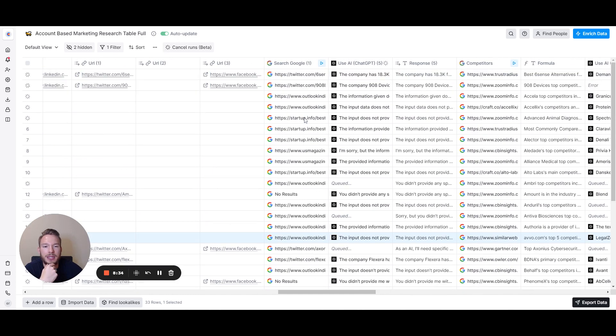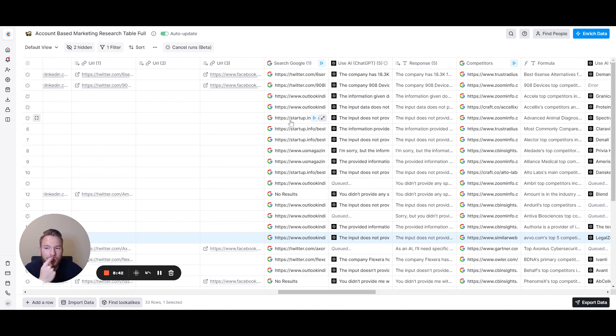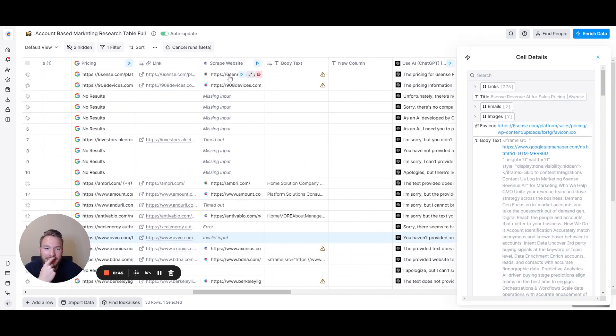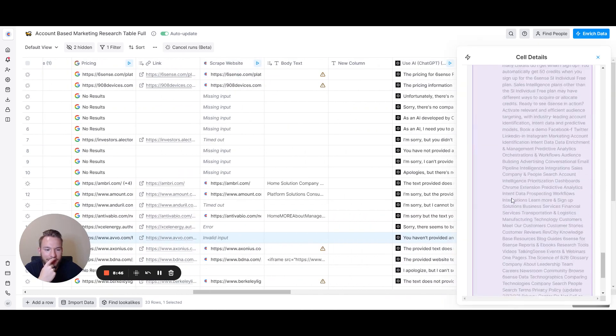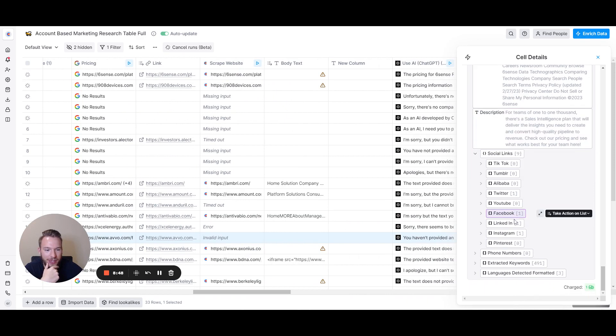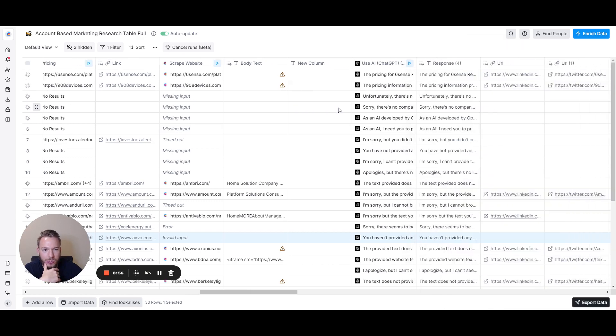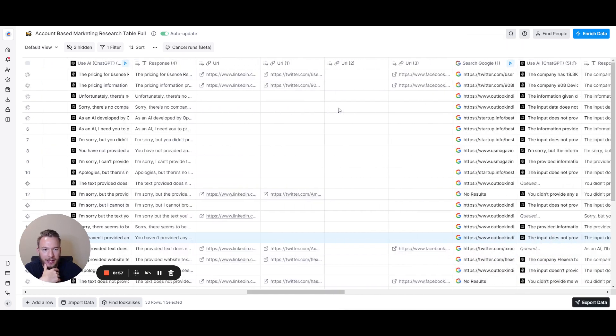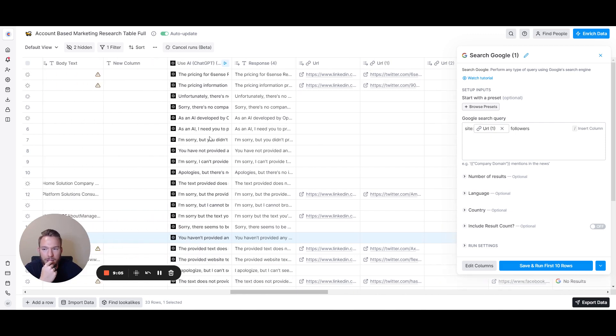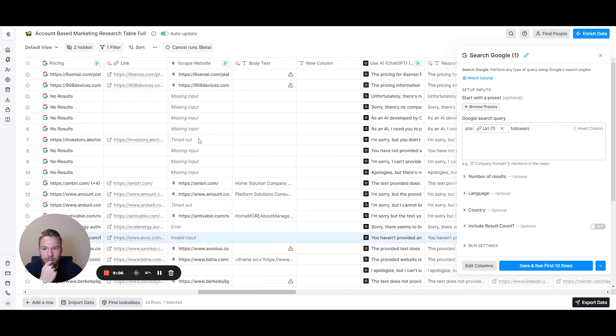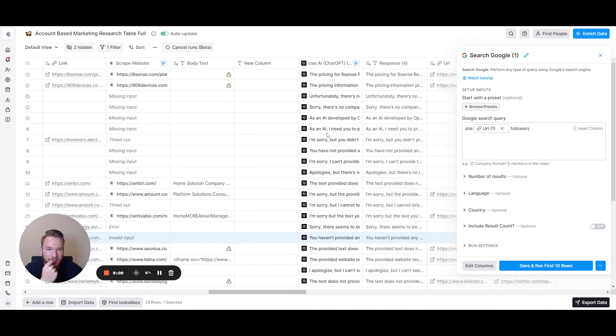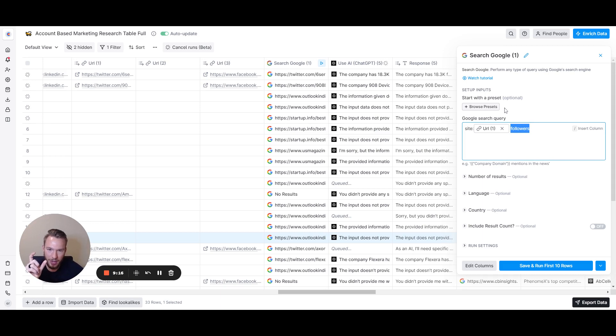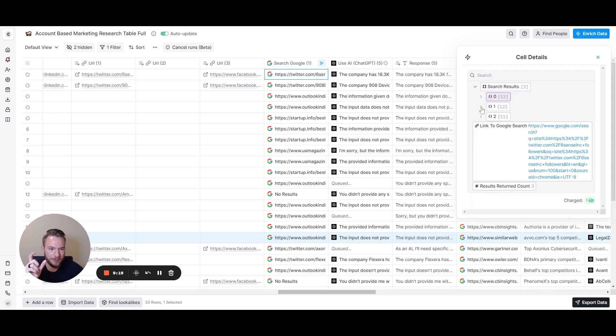This is one I'm asked about all the time: how could I get a company's social media followers? I used search Google here. What we could have also done is use the scrape website. See how in scrape website we have their Instagram, LinkedIn, and Twitter? If you just do a Google search for their Twitter account, that is what I did. All I did was just site:URL. URL comes from the scrape website that I was just showing you as well. Then we just have the followers. The reason I put followers in here is so in the Google snippet it shows up with how many followers they have.